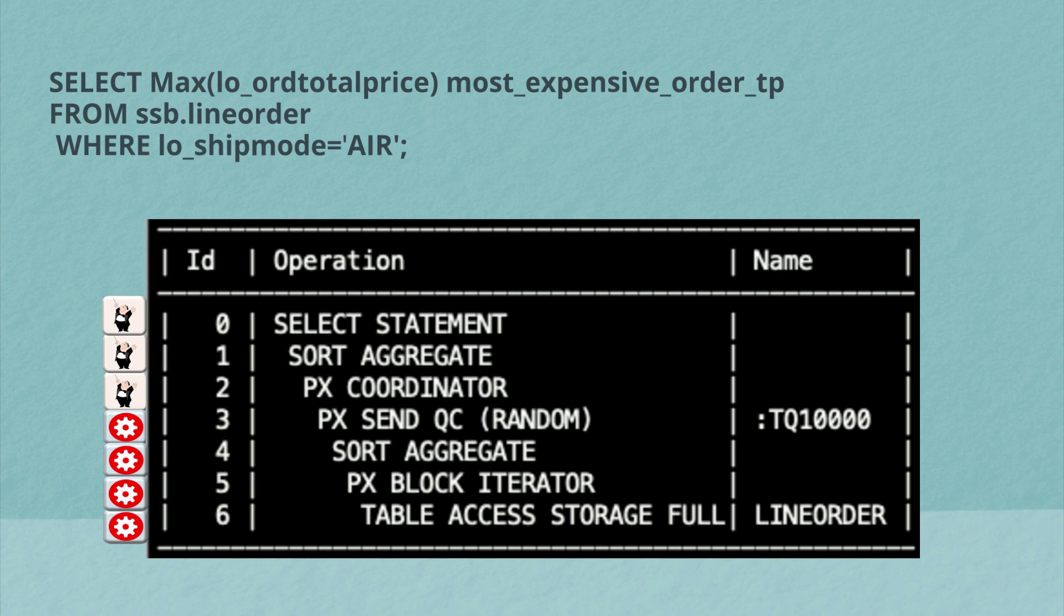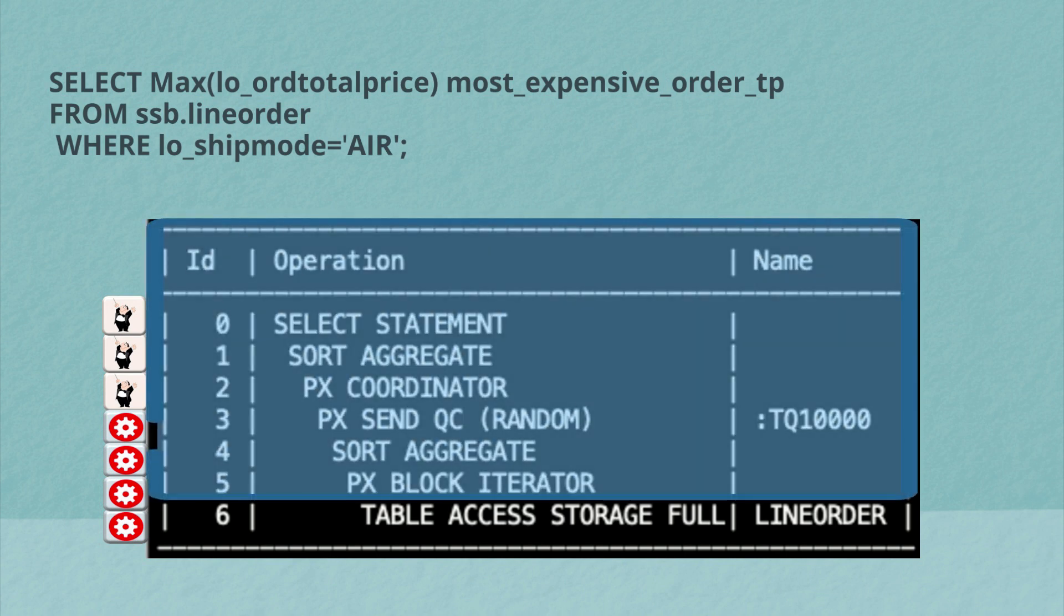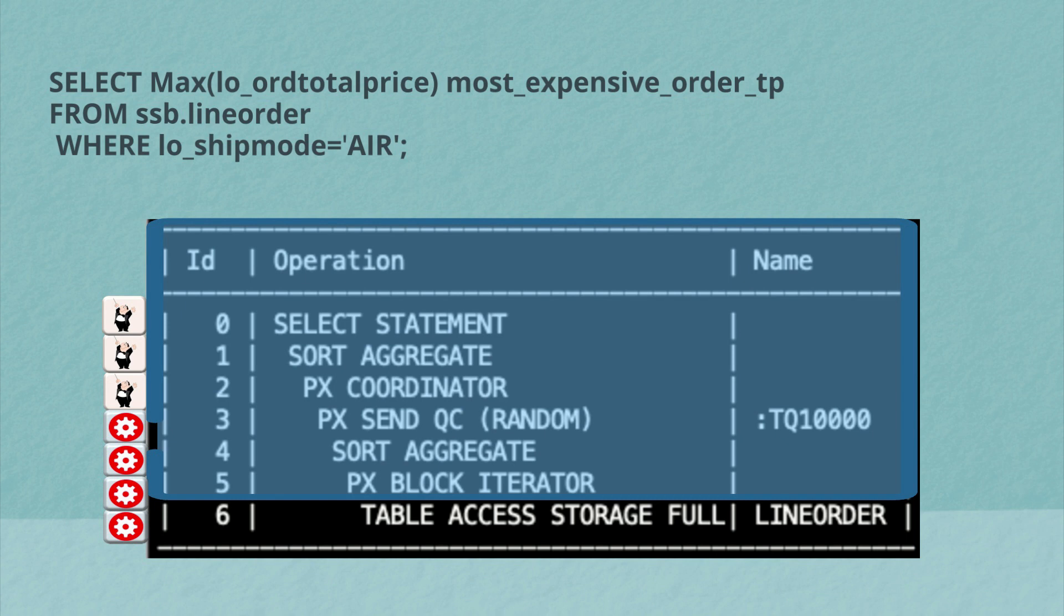So let's take a look at what's happening in this plan line by line. So the first step in this plan is actually the last entry in the plan table. Line six table access storage full on line orders. The keyword storage there appearing because I happen to run this demo on an Exadata environment. But what this tells me is the parallel server processes divided up the full table scan among themselves in order to process the query.